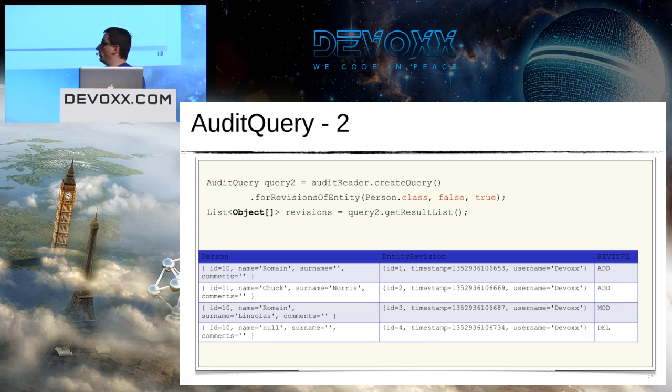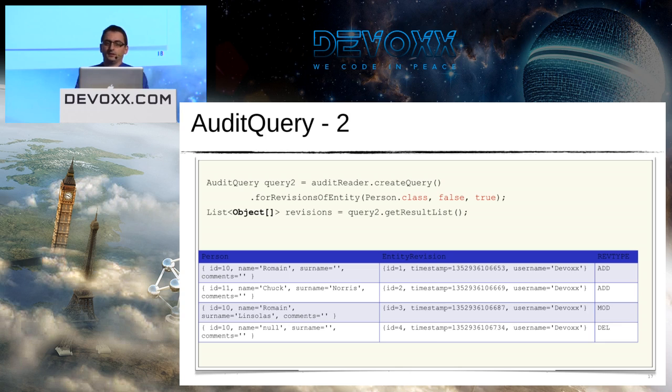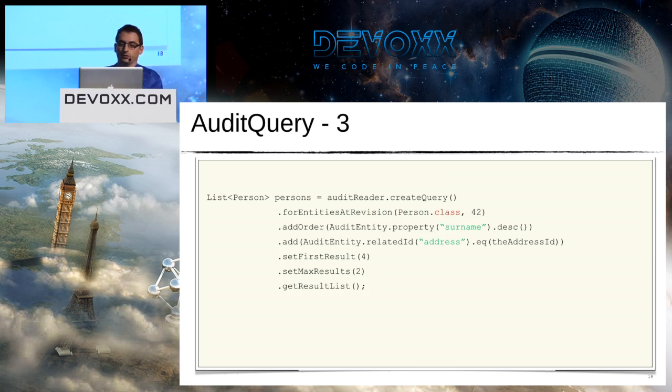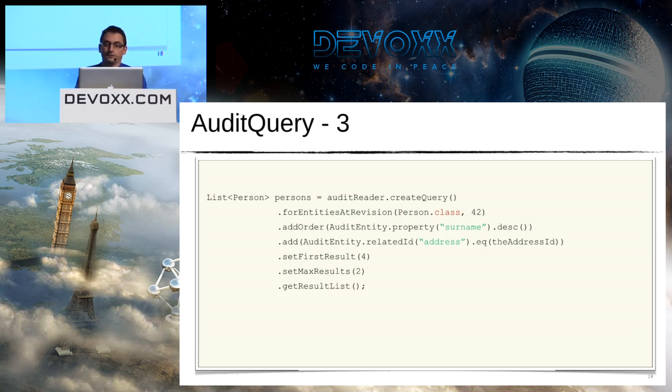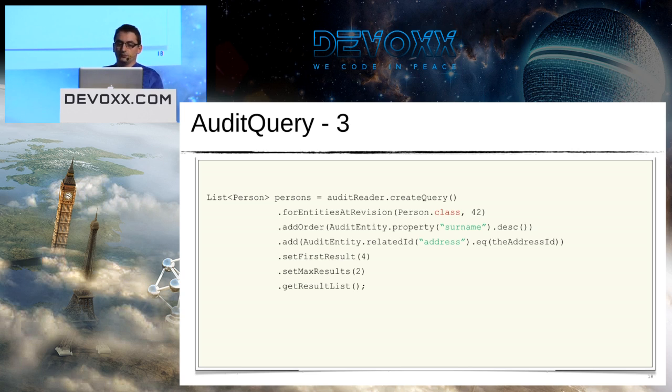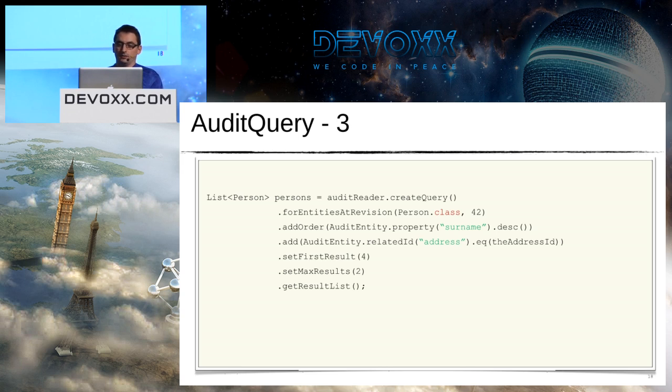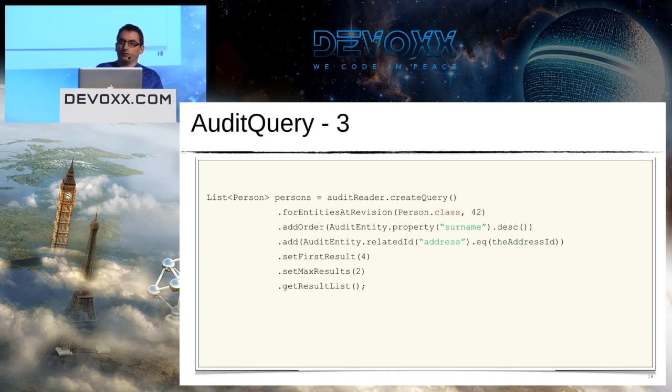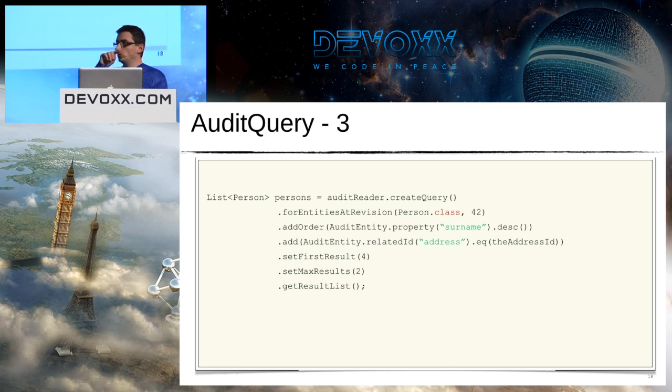So I can see, for example, on the first line that Romain was added on the database. In the second line I have Chuck Norris. On third line I have the modification of Romain, and deletion of Romain was done on the last line because I didn't try to delete Chuck Norris.